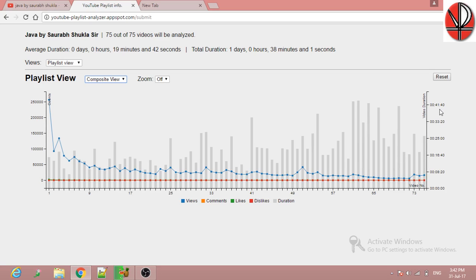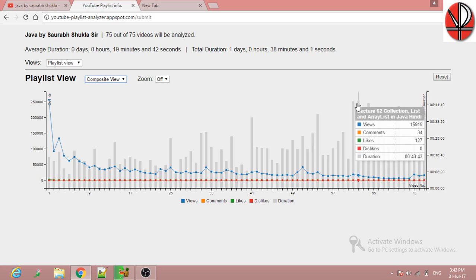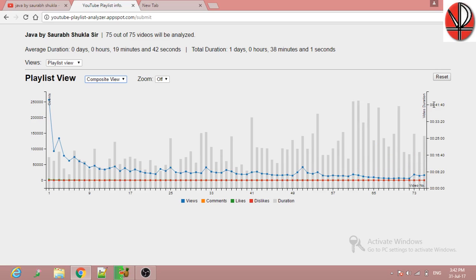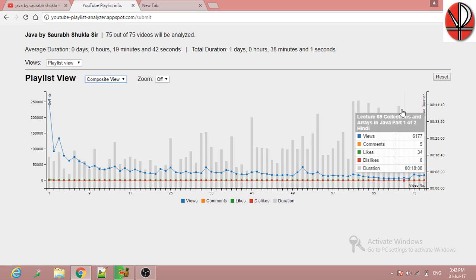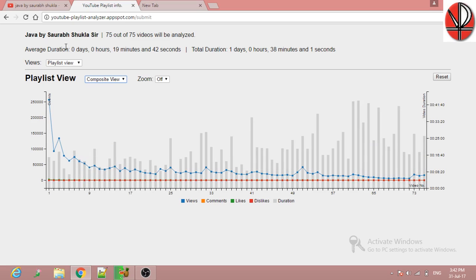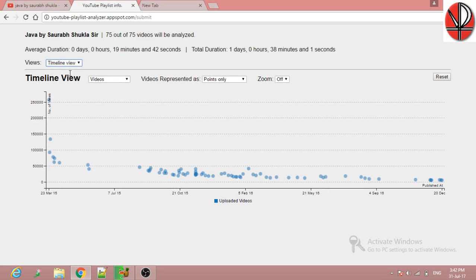In the composite view, you can see the time duration of the videos — for example, this one is 41 minutes. You can see here 43.18 minutes. Likes are visible here as well. You can also click the timeline view to see the timeline, which is shown here.